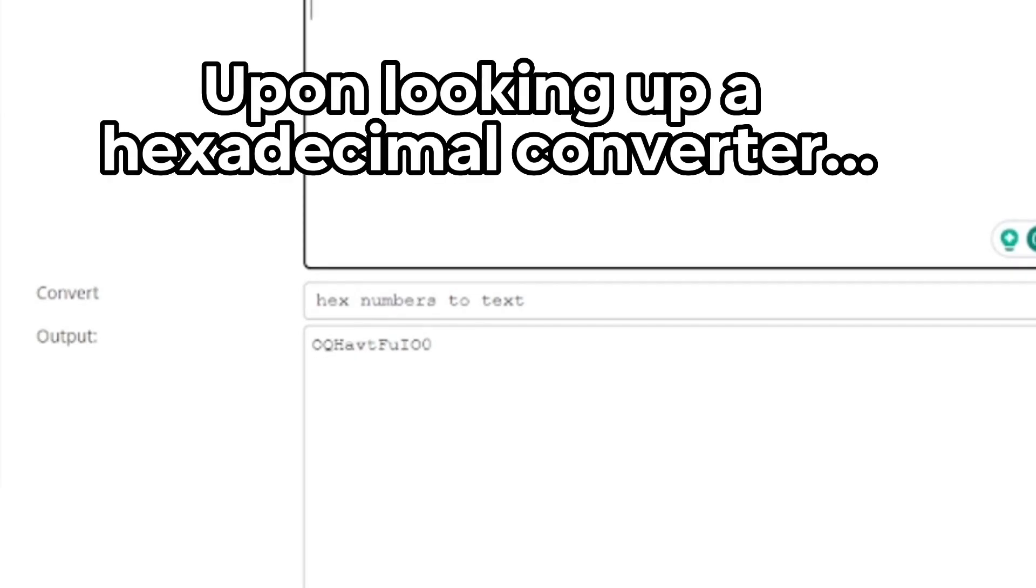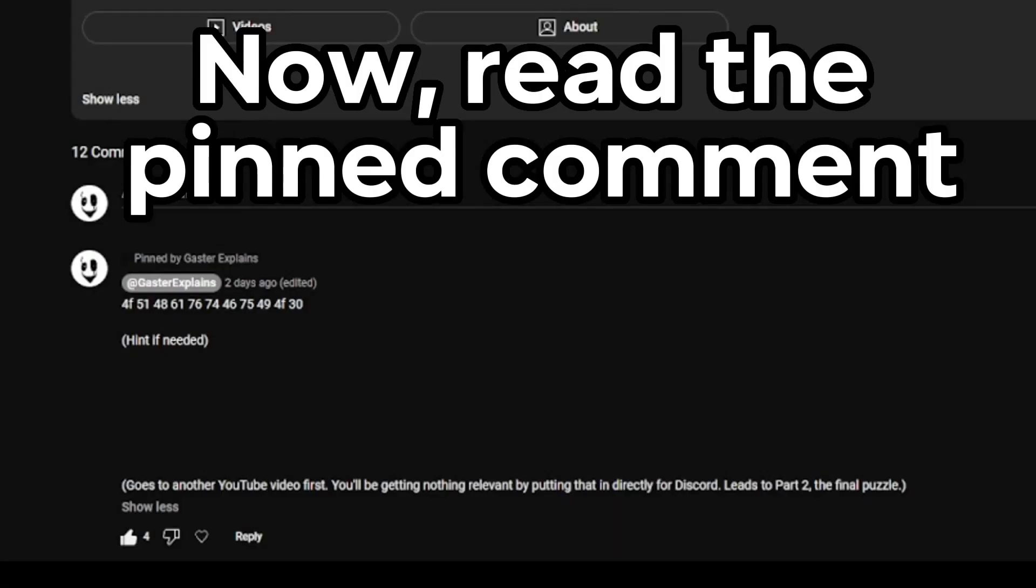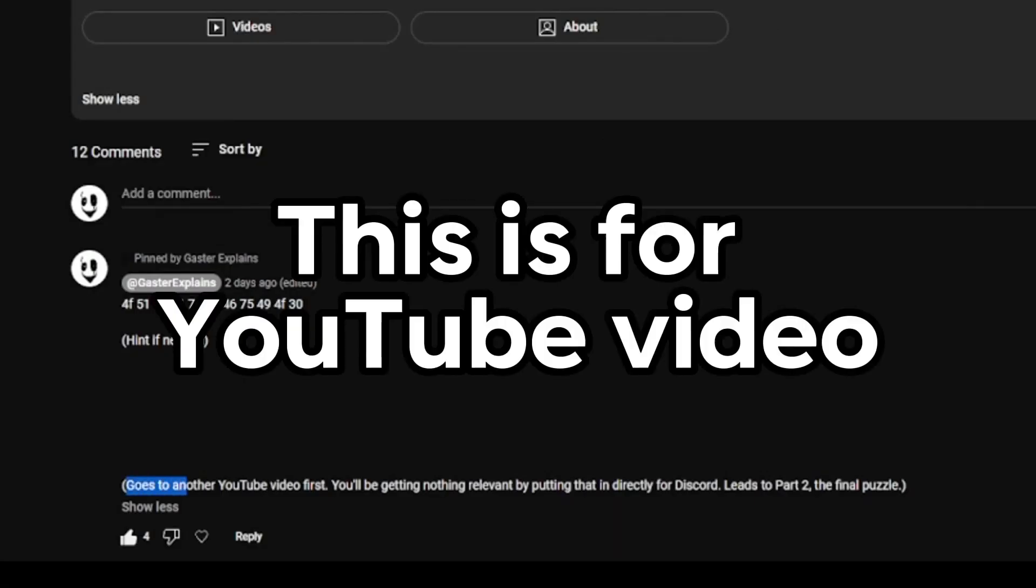Upon looking up a hexadecimal converter, we have our answer. Now, read the pinned comment. This is for a YouTube video.